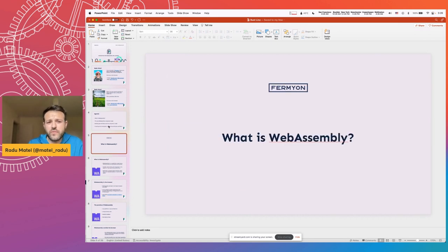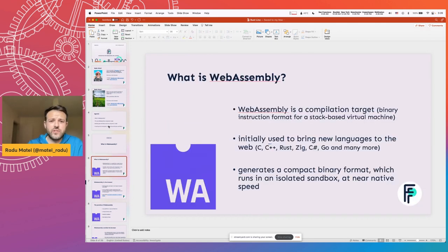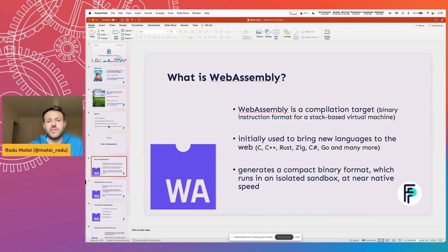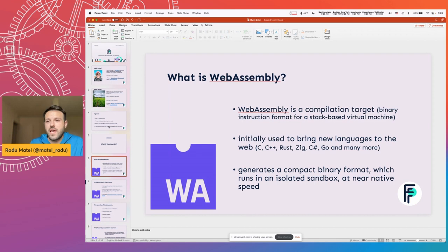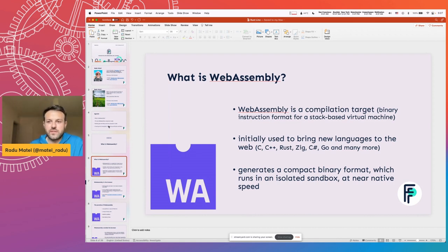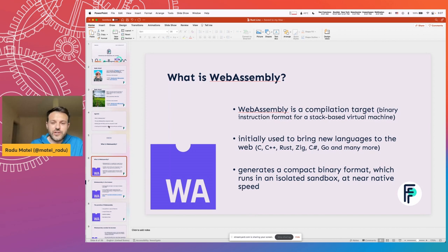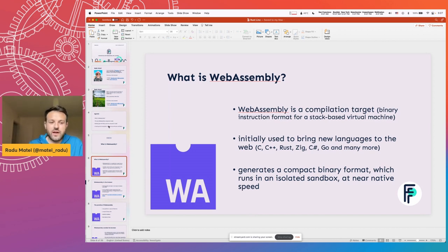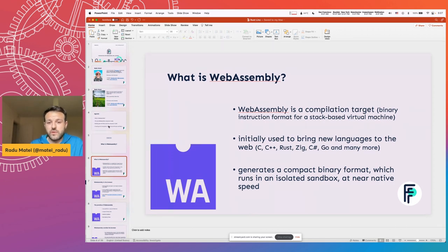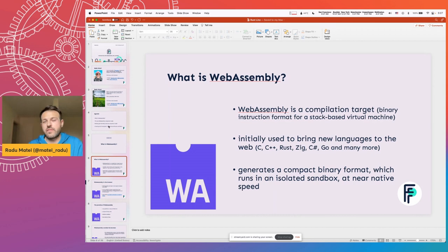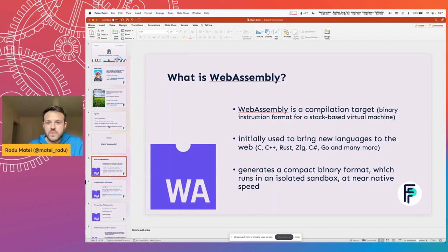So before anything else, I'd like to briefly touch on what WebAssembly is. There's a lot of hype around WebAssembly these days, and it always helps to go back to what actually is this thing. Specifically, it's a binary instruction format for a stack-based virtual machine. In familiar terms, it's basically a compilation target that was initially used to bring new languages to the web, so you can compile your C or C++, Rust, C Sharp, Python, Ruby, and a host of other languages that compile to WebAssembly and bring that to the web.